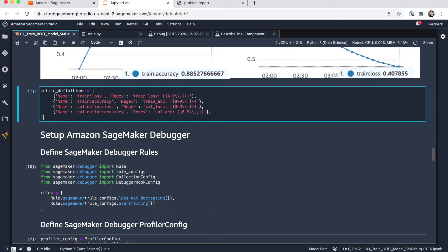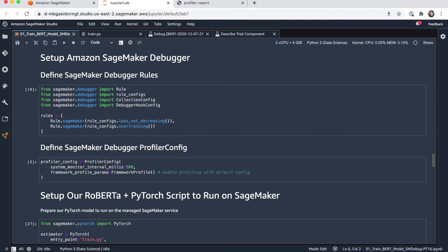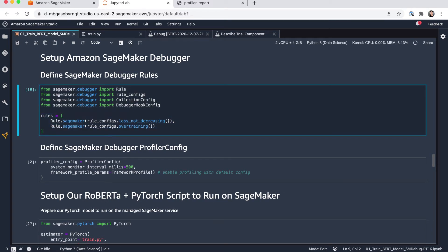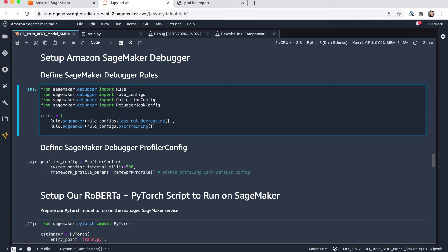So now we're coming to the Amazon SageMaker Debugger configuration. In this case, what I want to do is I want to use the built-in debugger rules that monitor my training job. And I'm just picking two rules here. One is the loss not decreasing, and one is to check if we have the condition of overtraining. So what will happen is that in parallel to my training job, debugger will check if those conditions are met at any time during my training.